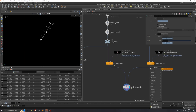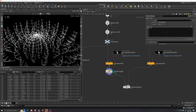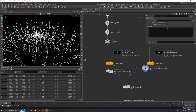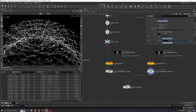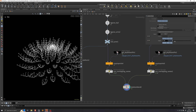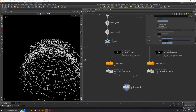We actually need a distinct name for each of these points. To do that, we'll drop down a wrangle and write: s@name = "point_" + itoa(i@ptnum) — which turns the integer point number into a string and appends it to the point prefix. Each of the points now has a corresponding unique name attribute. We'll copy that wrangle into the stream on the other side as well, and straight away in the viewport this actually just works.